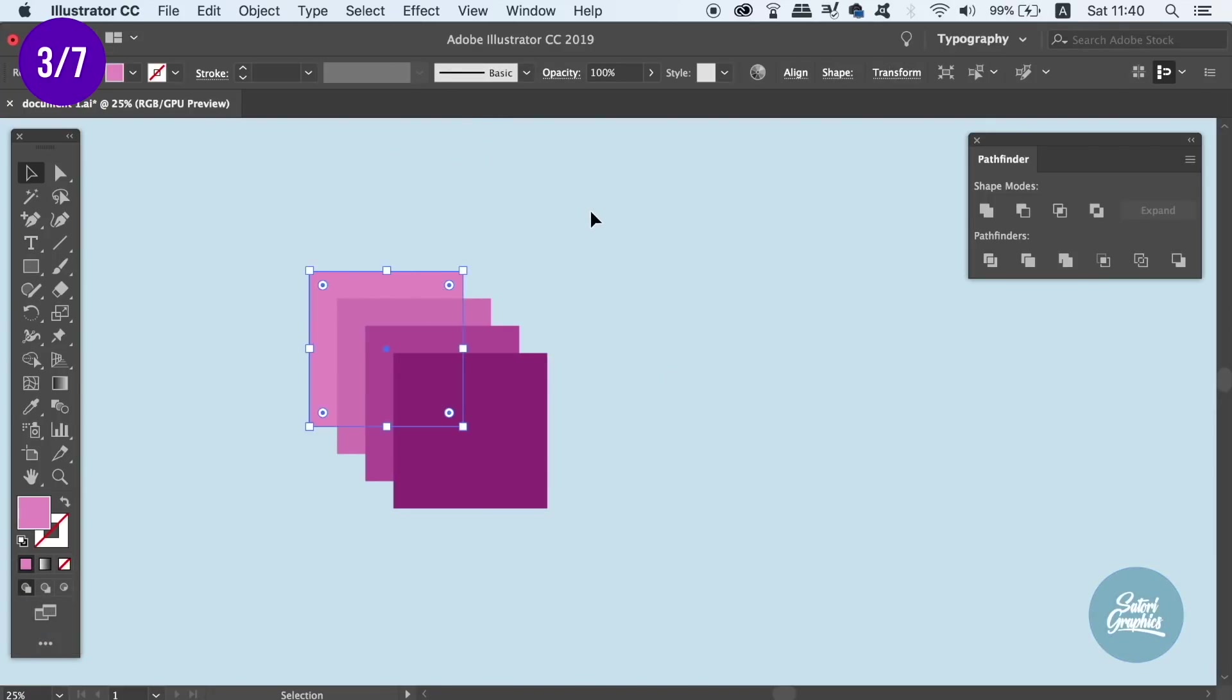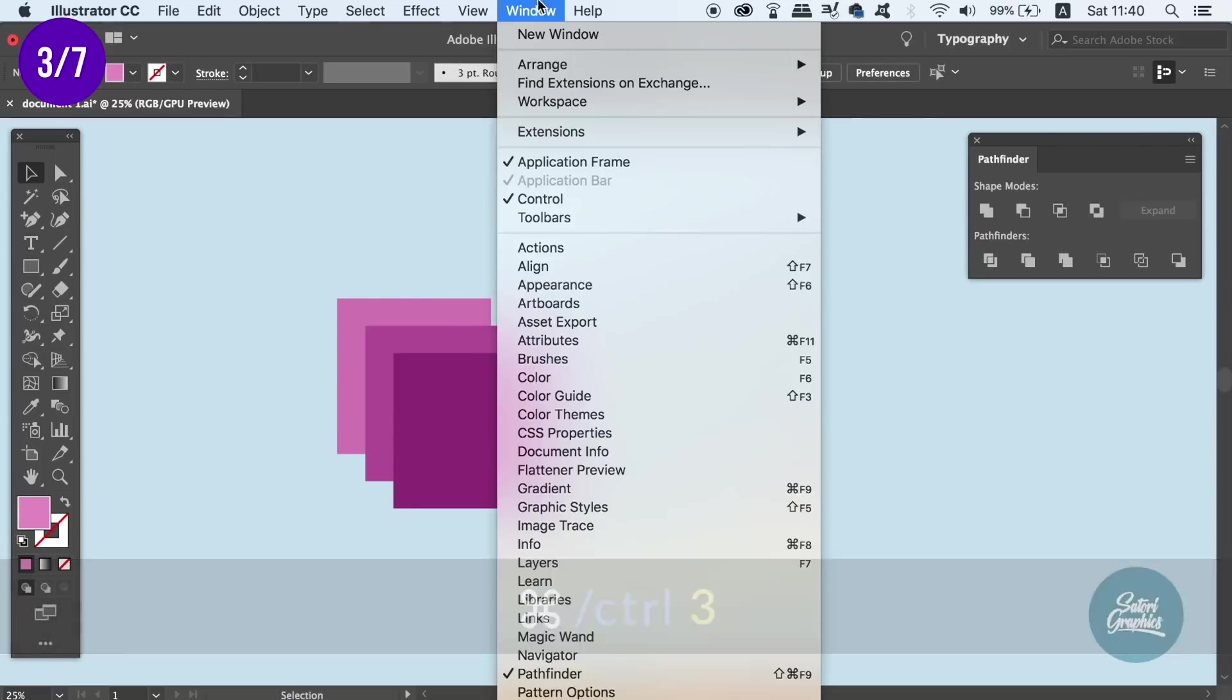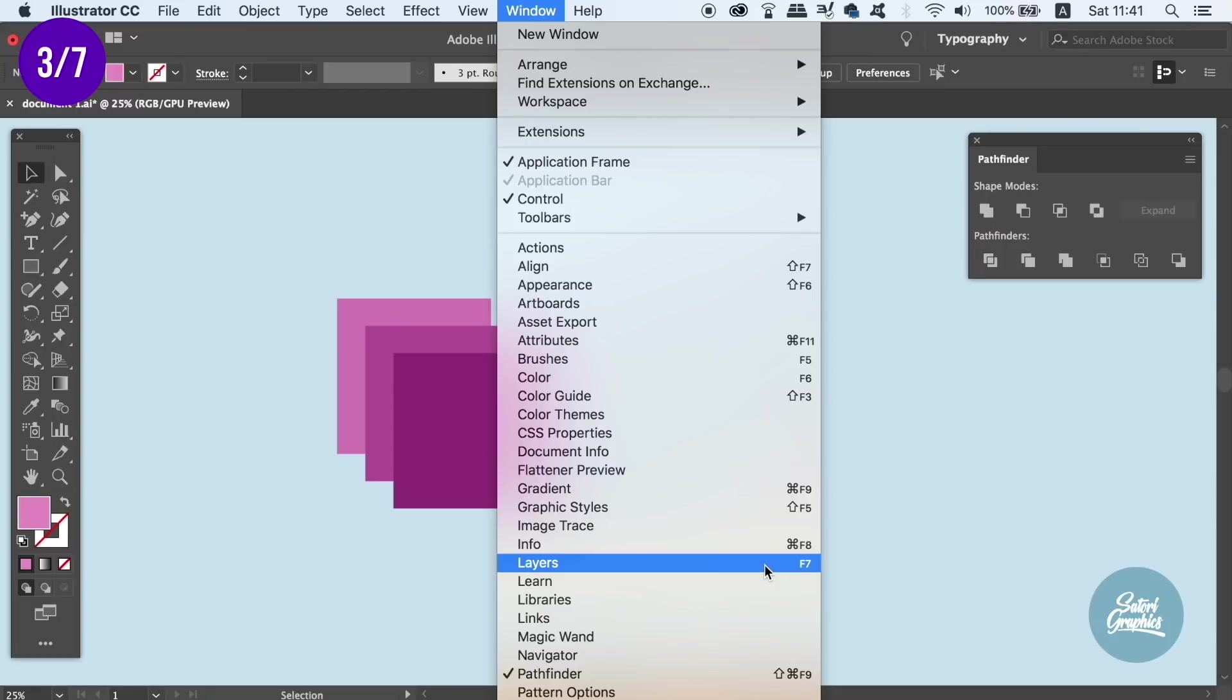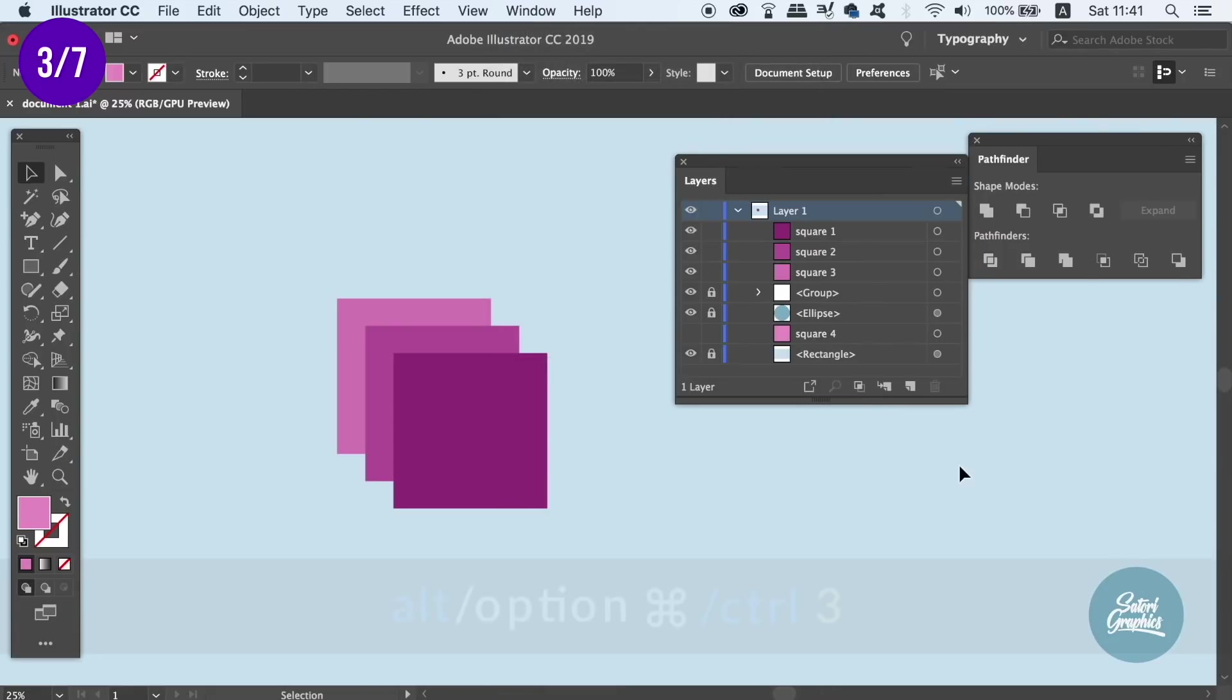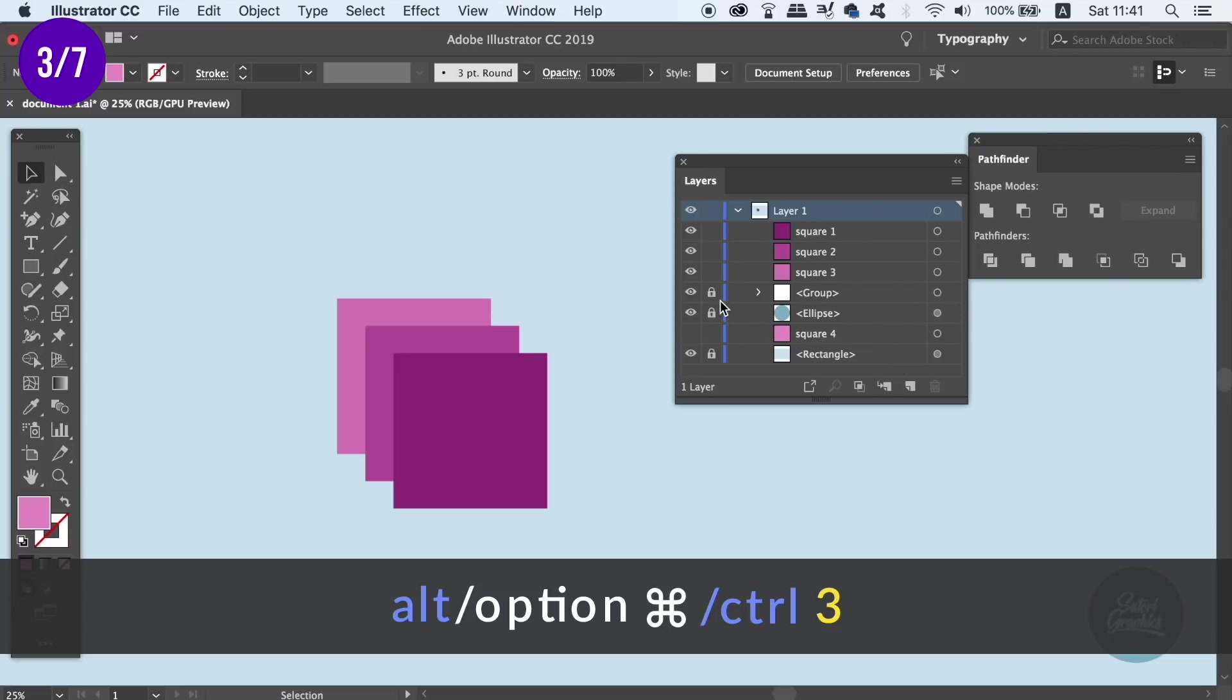Leading on from that shortcut, you can press Command-Ctrl-3 to hide an object. It doesn't disappear or become erased, it's just hidden for a time being. And then to bring it back, again place the Alt or Option key in front of the shortcut.